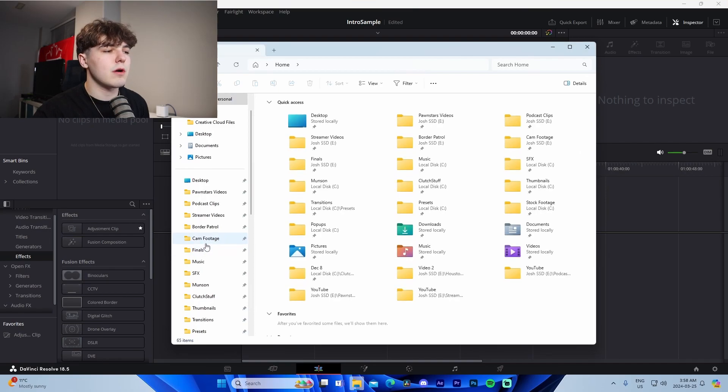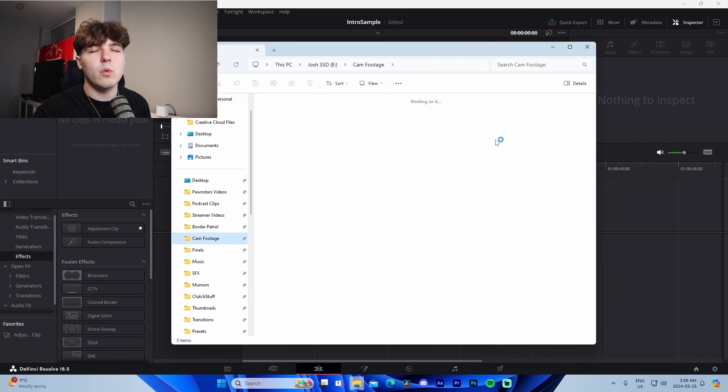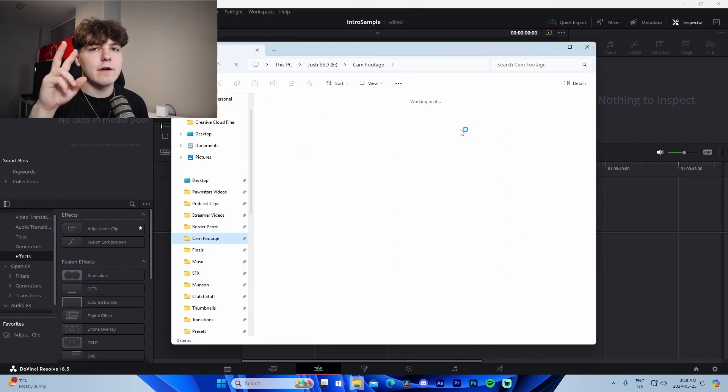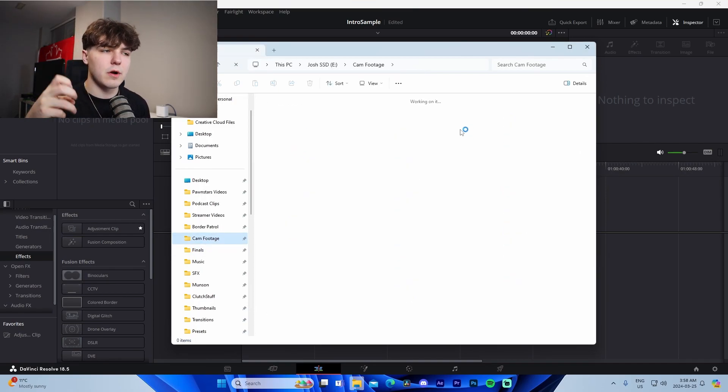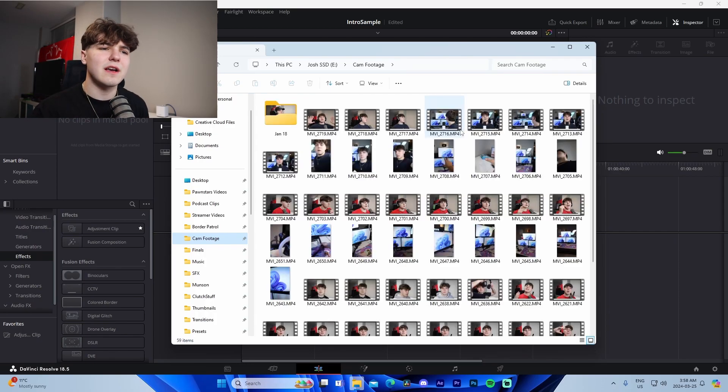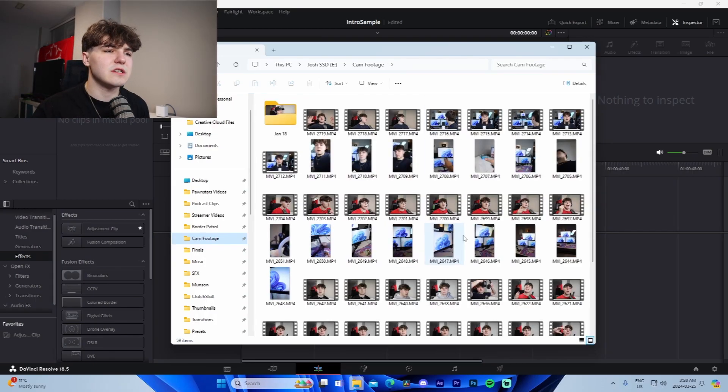This will allow us to save those video settings to our project. Now we'll go to File Explorer and find some sample footage from an intro that we can use, and I'll walk you guys through the different stages here.